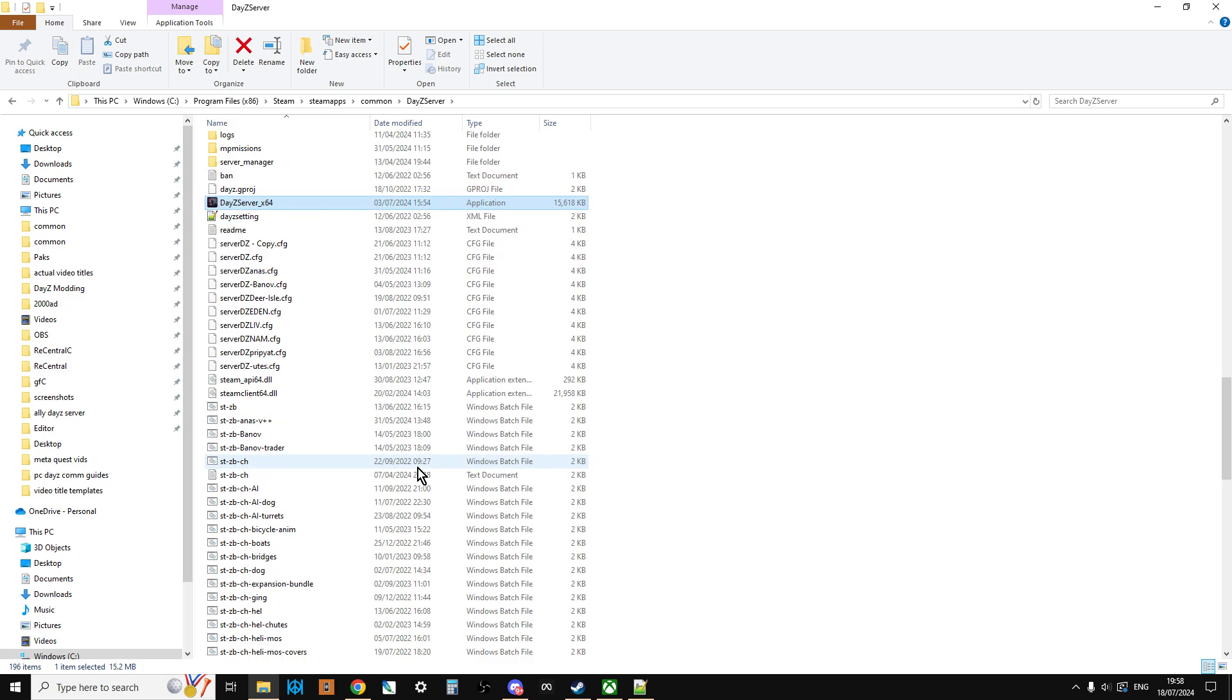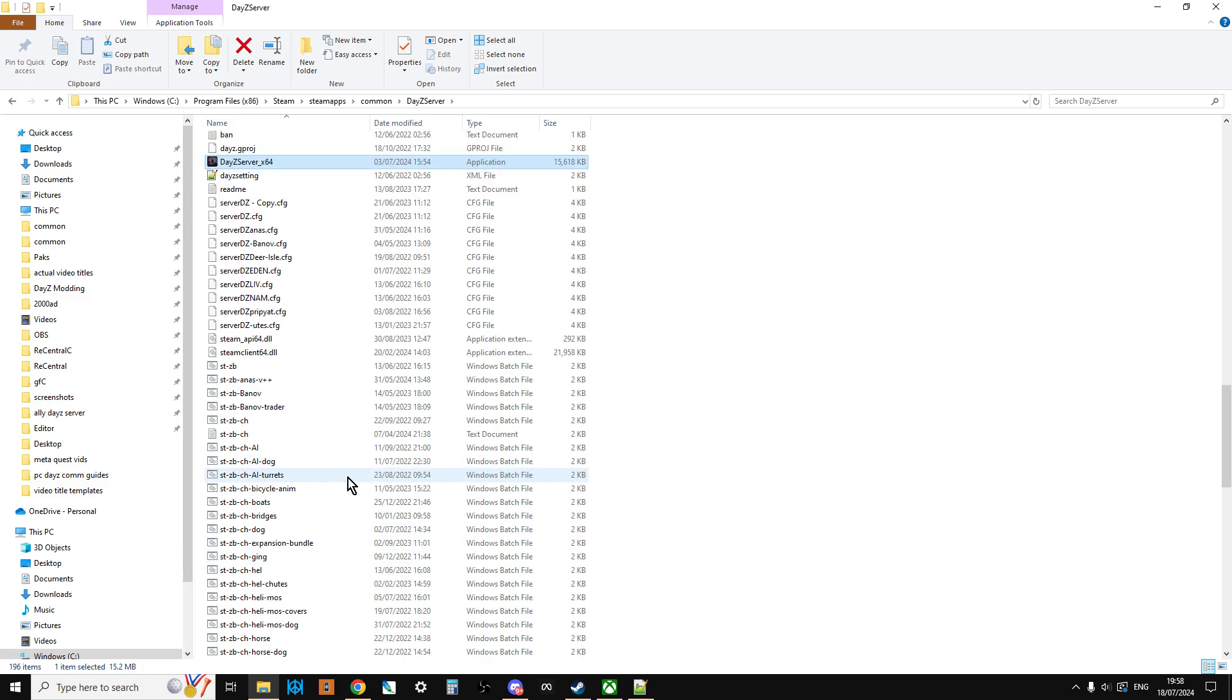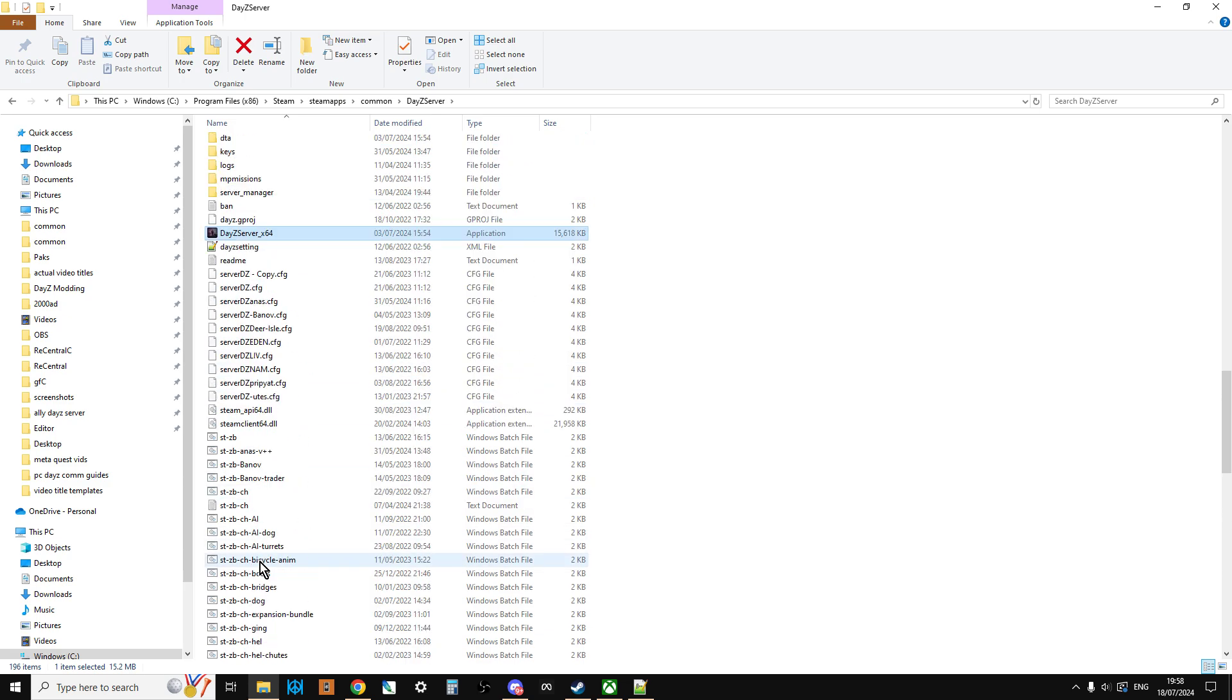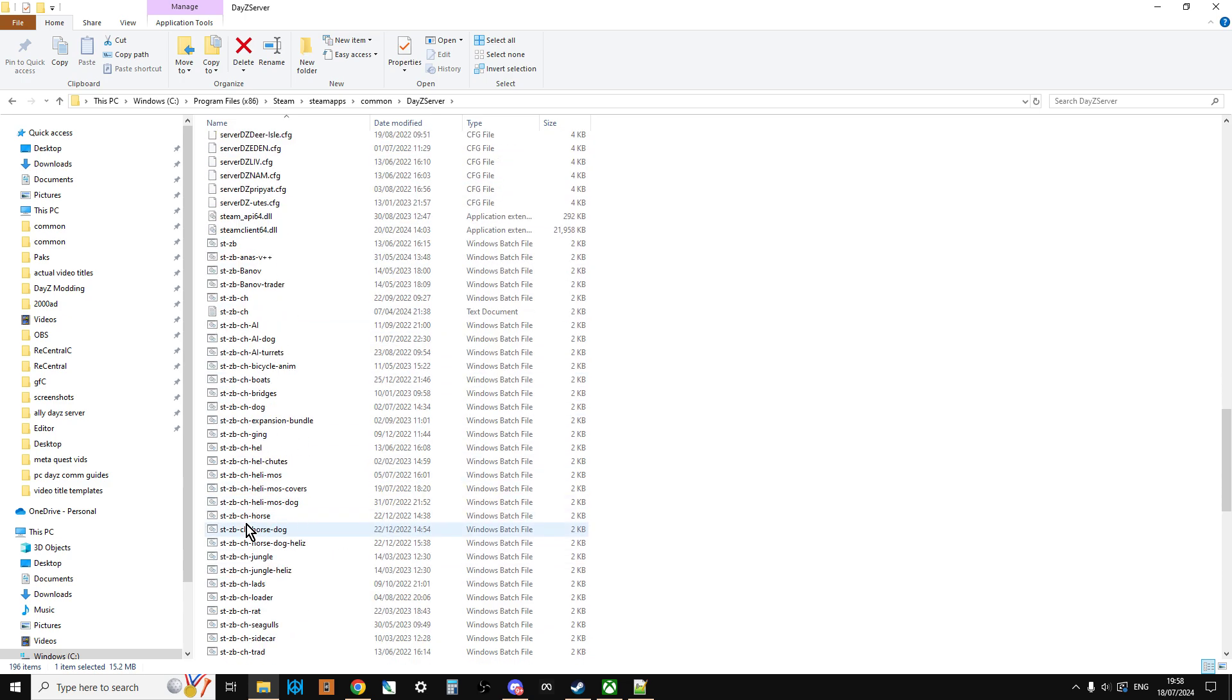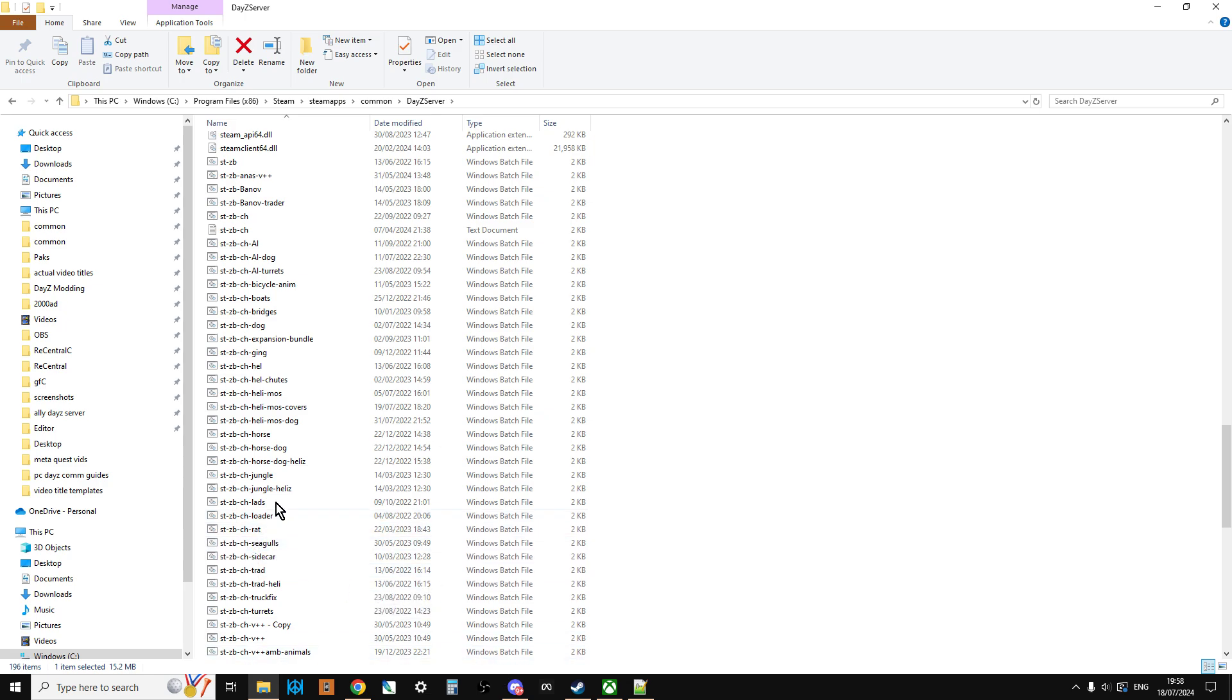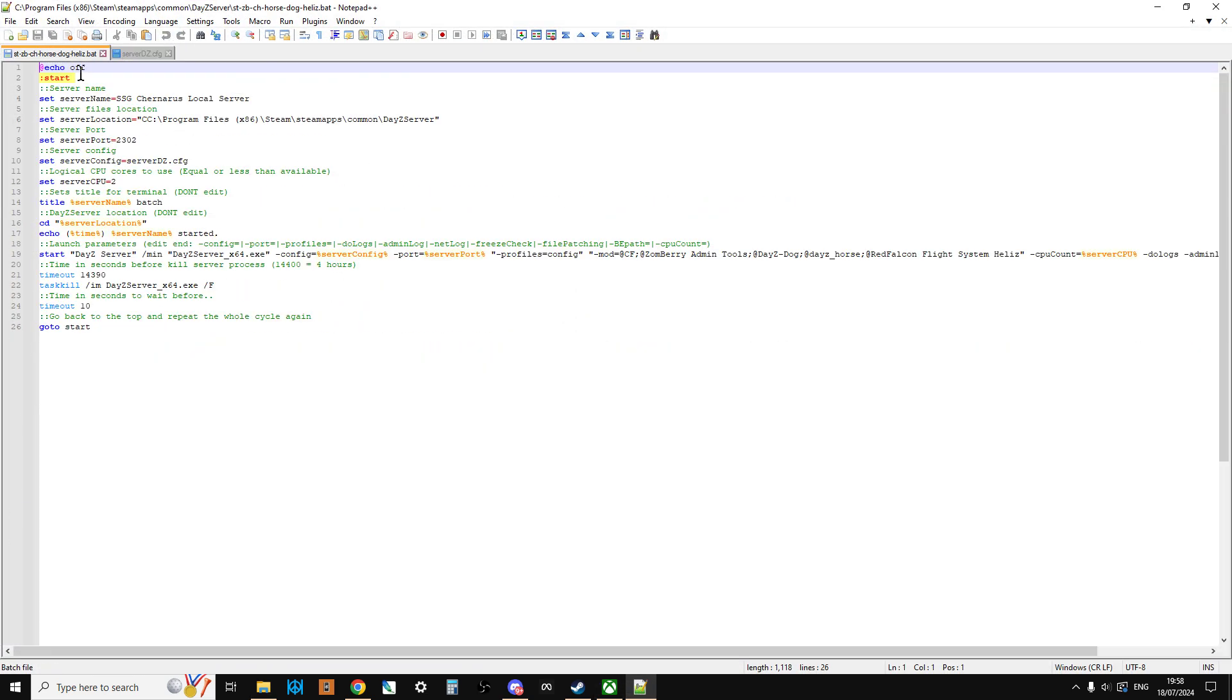And there isn't any admin panel that we can go into where we can change that in game. The way that these things are set are by two files. One is a Windows batch file, a .bat file, and the other is the serverDZ.config file. So let's take a look at these. So if we scroll down here, now you'll notice that I have a lot of these batch files and I have quite a few of these config files. And this is because this is my local server, it's my test server. So I'm constantly trying different combinations of mods and maps with it. And to make that easy, rather than changing particular settings, I just have lots of different files.